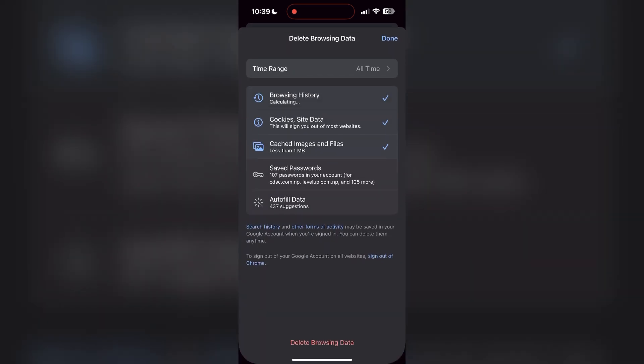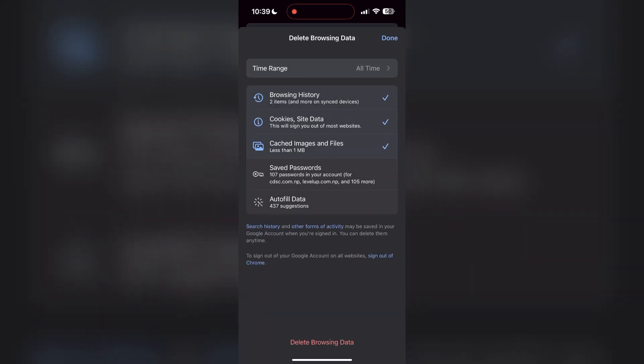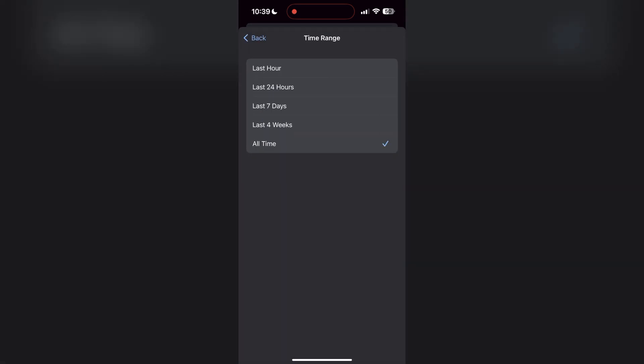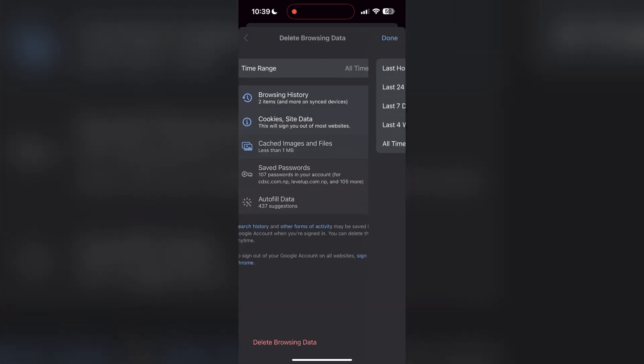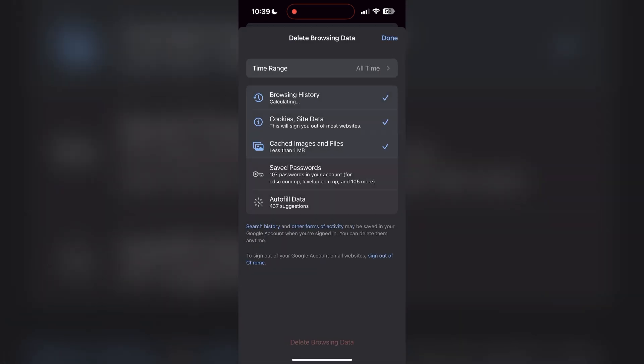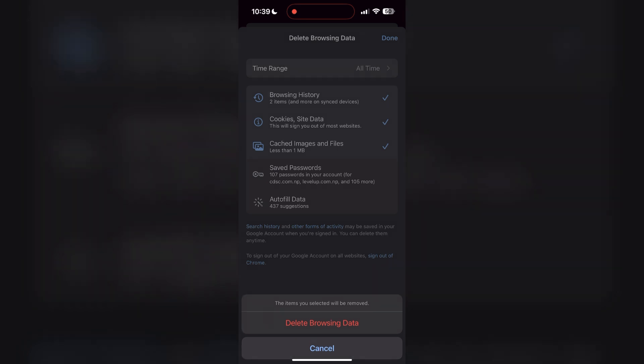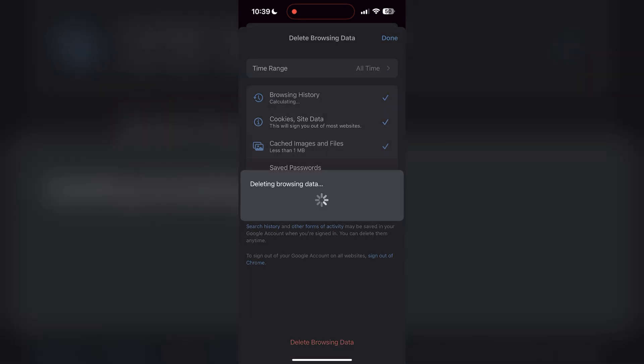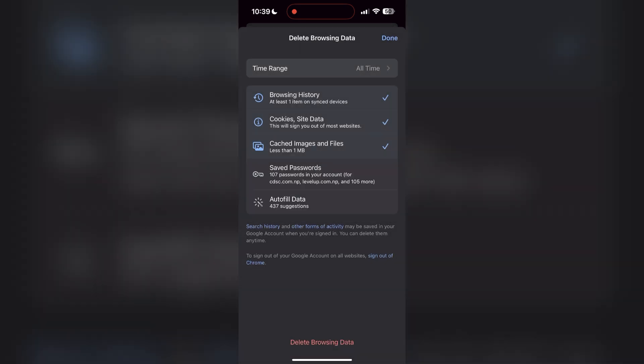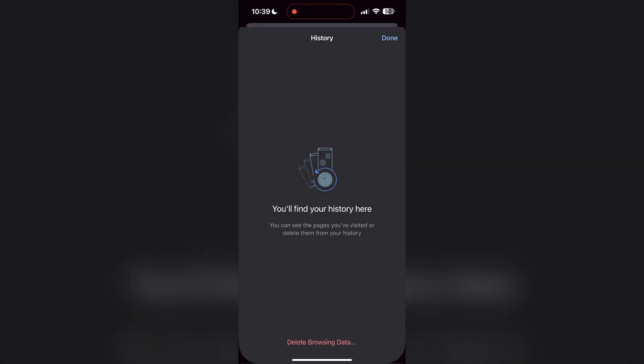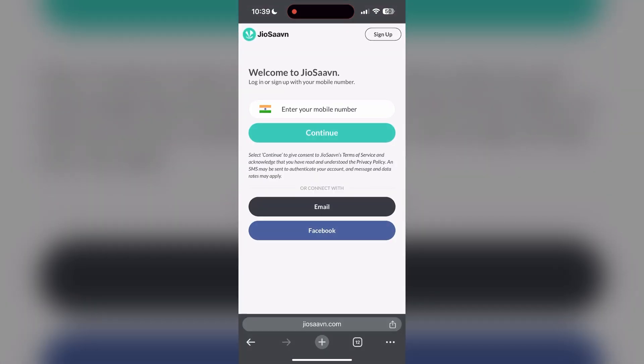After clicking on the history button, you can find the delete browsing data button. Click on it, then select the time range as all time. Now click on delete browsing data and confirm it once again. After that, your browser cache and cookies will be cleared, then simply try logging in again.